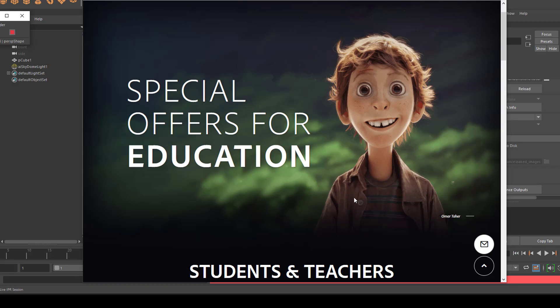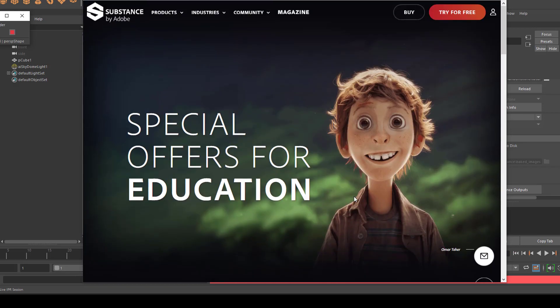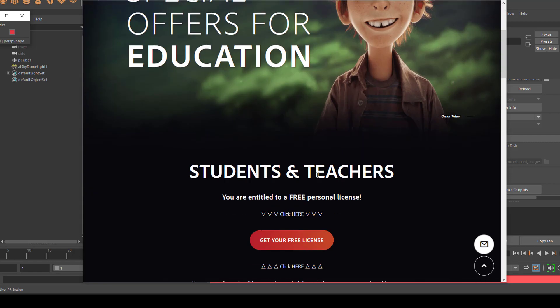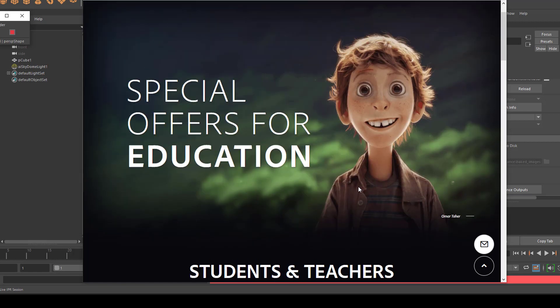This is a substance. And you can get a special offer for education. Which means you students and teachers get a free personal license. I actually paid for that license. Although I'm currently teaching here. Because I just love to use it in different contexts.